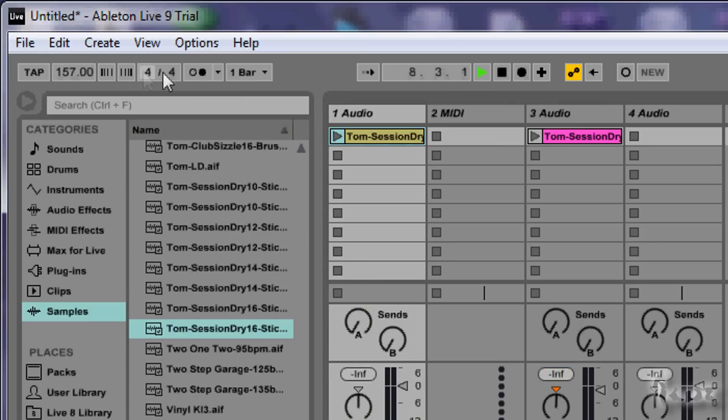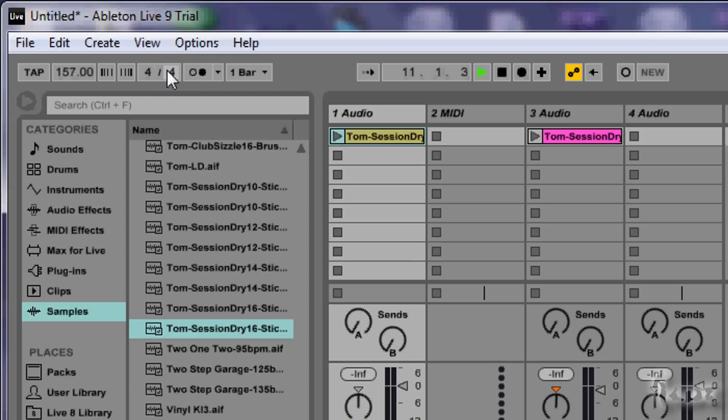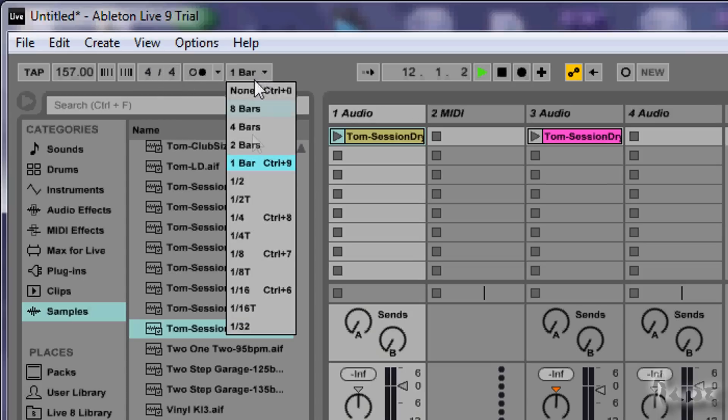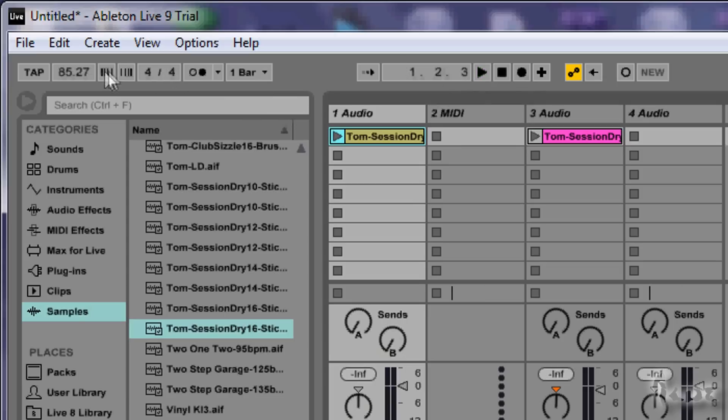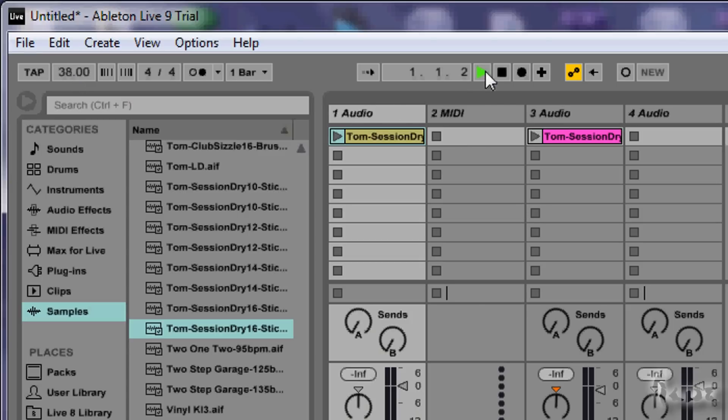The number of beats per bar is set by the time signature, the fraction you see next to the tempo. Drag the first number to set the number of beats per bar. For more info about the time signature, just have a look in Wikipedia. The number next to the top word is the tempo, which is the speed of playing, measured in beats per minute. A higher tempo makes the whole project being played faster.